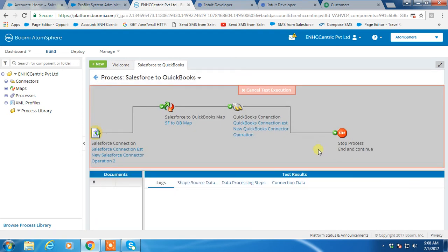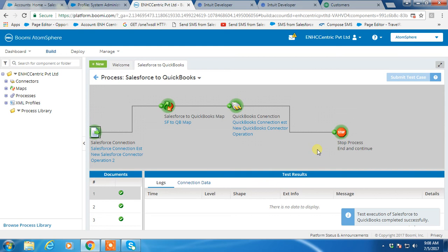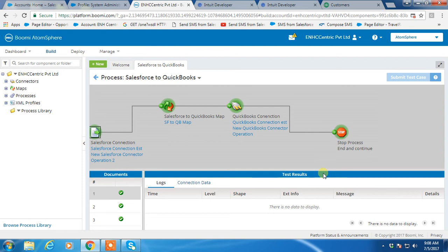If this process doesn't have any errors, then account records will be created in QuickBooks as customers. Here, we don't have any errors. That's why we got the success message, and these account records have been created in QuickBooks customers.